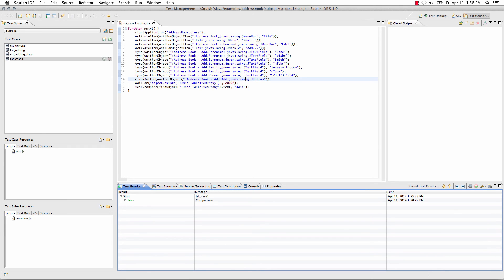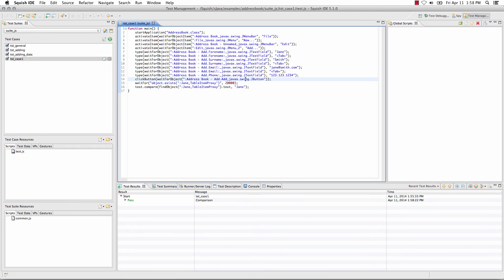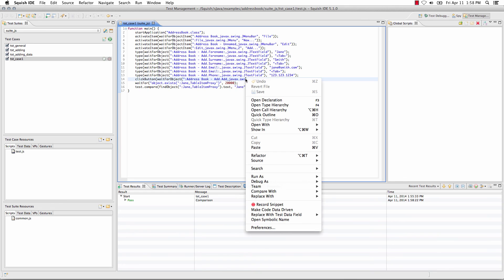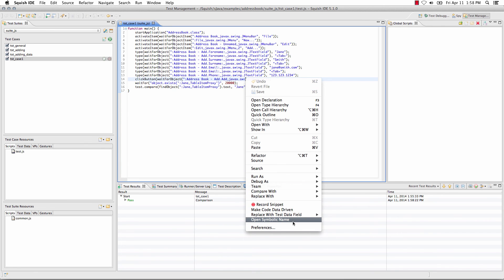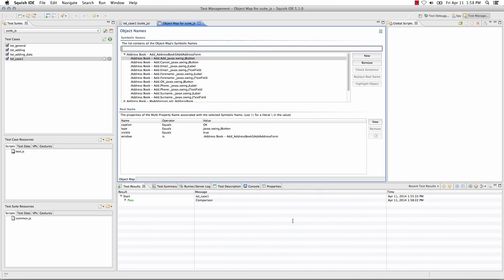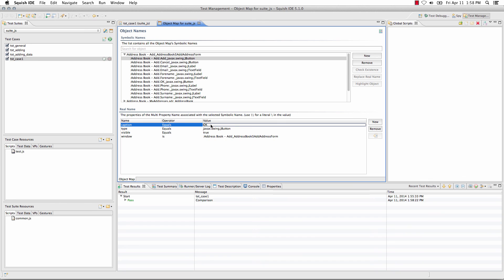Taking a look then at this particular object in the object map by simply right clicking and selecting open symbolic name, we can see the object and that the value has been updated from the original value encountered in the script.